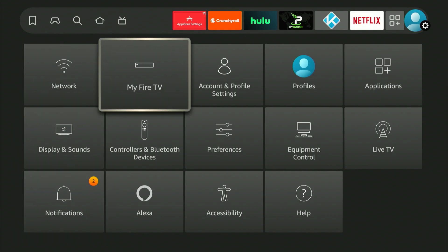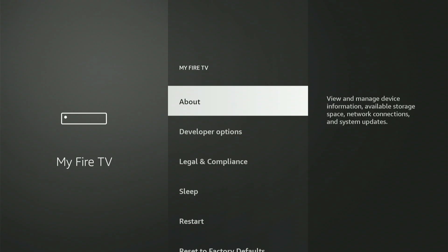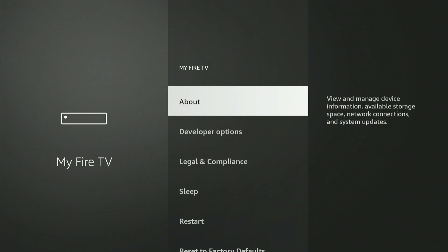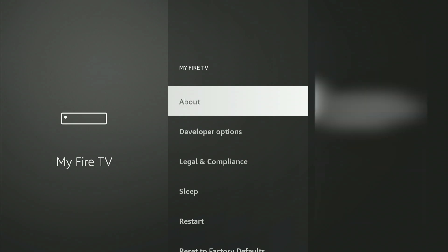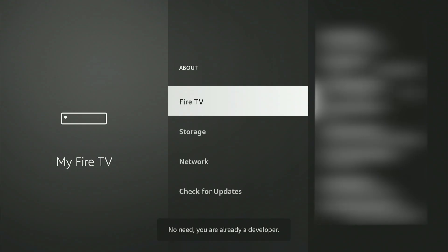Go ahead and select it. On my screen, Developer Options is already showing. If it's not there, no worries — I'll quickly show the steps to enable it. Navigate up and select About. With your Fire Stick or Fire TV selected, quickly press the middle button nine times. A message will pop up stating 'Congratulations, you are now a developer.' Press the back button and Developer Options will now appear in the menu.